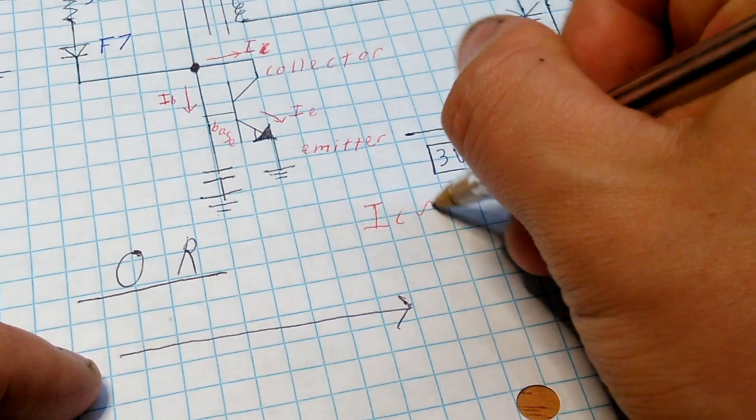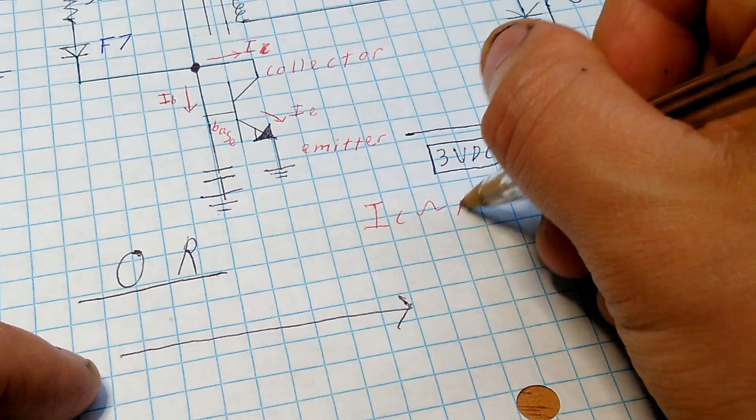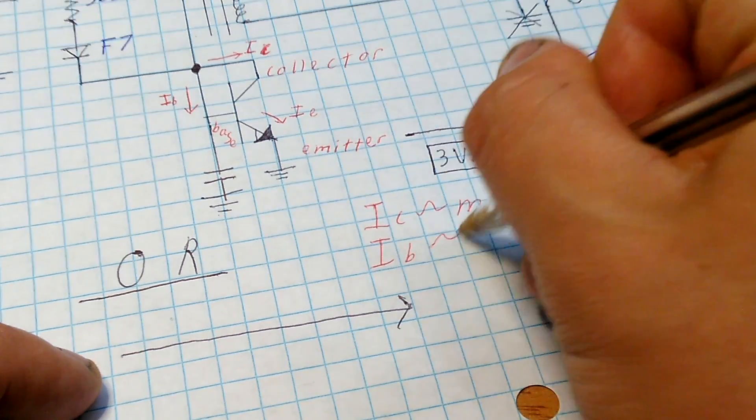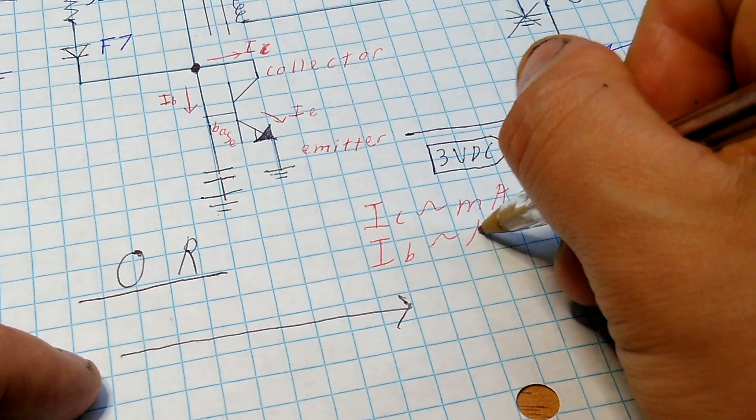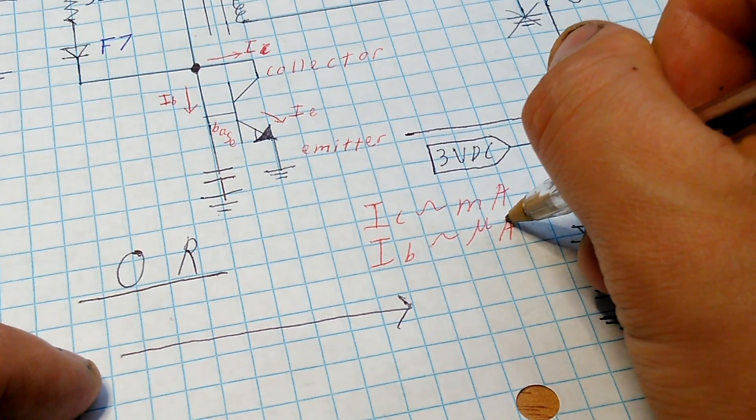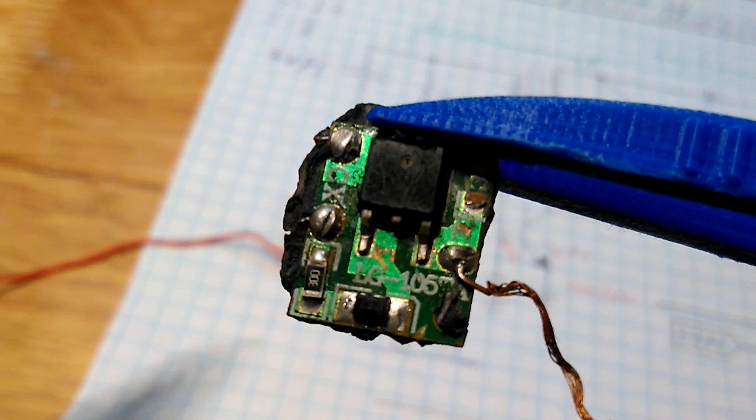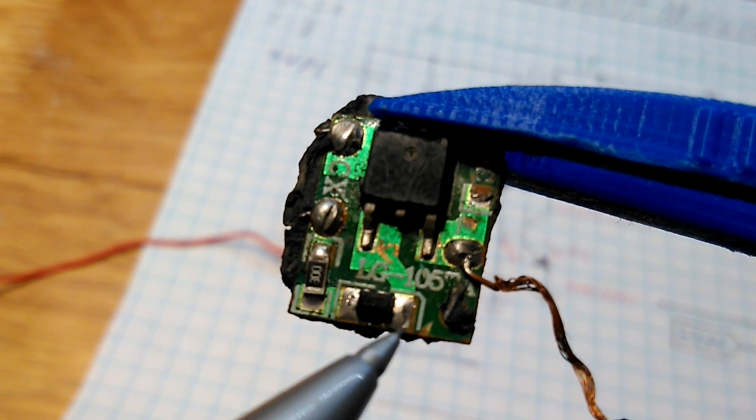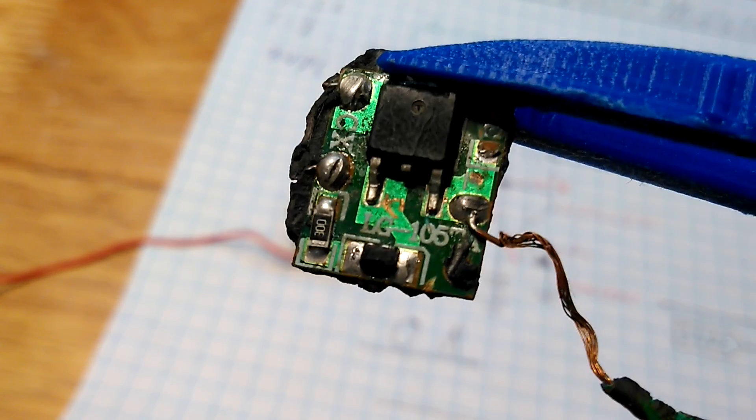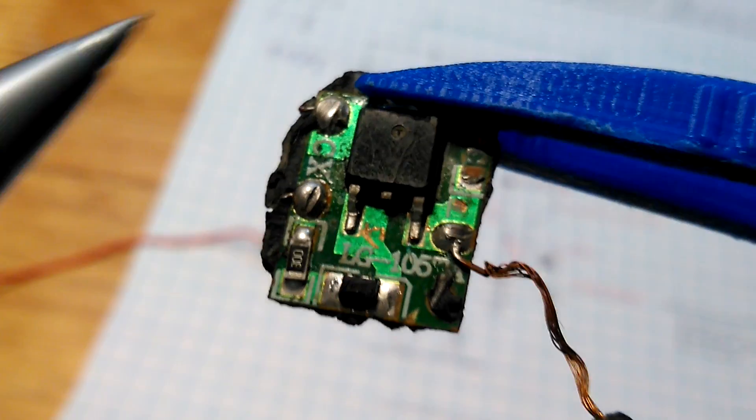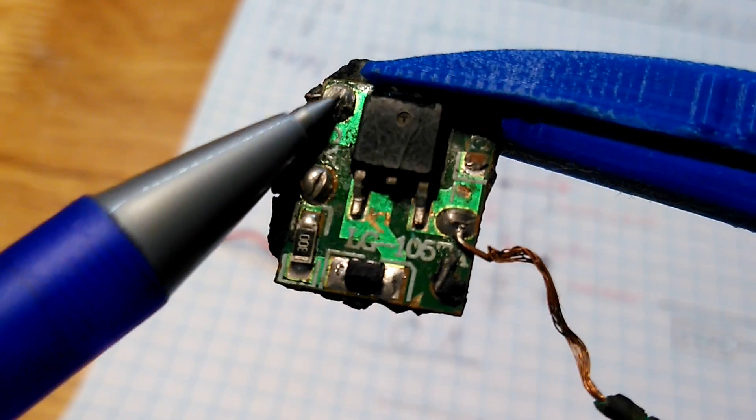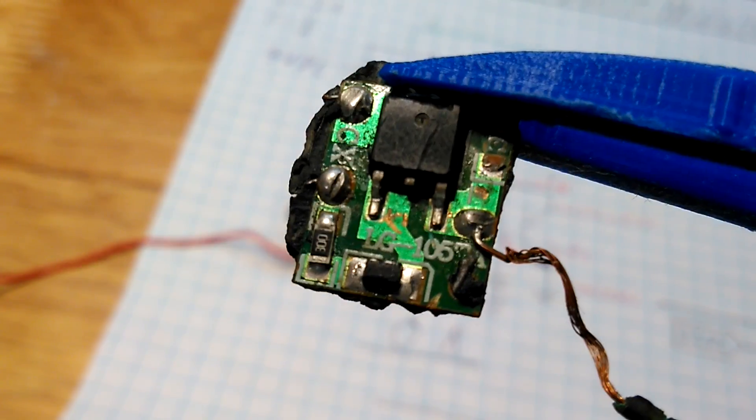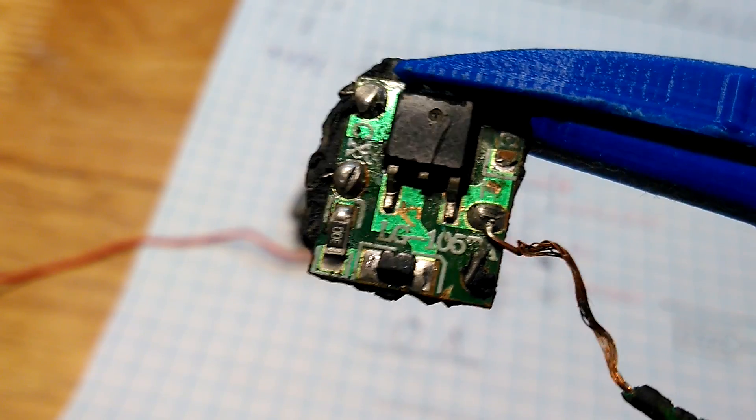Commonly in smaller BJTs, collector currents tend to be in the milliamp region, whereas base currents tend to be in the microamp region. This would be easier to lay out if I knew the transistor model, and therefore a datasheet, because then I could map it out. However, I may have to figure out a way that I can map out the transistor without knowing any of that. Any suggestions are appreciated.